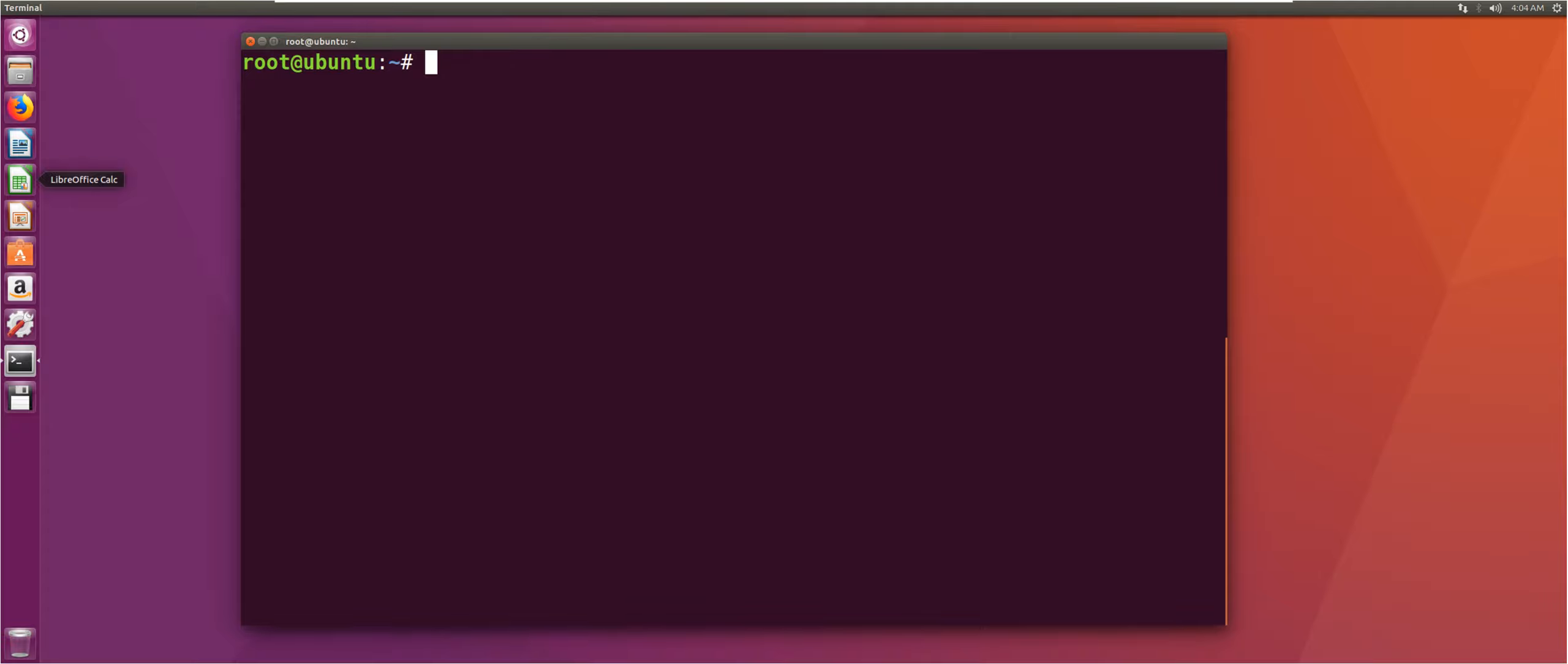Hi guys, welcome back to web scraping and mapping dam levels in Python. In the previous video we installed PostgreSQL and PostGIS, and in this video we will be creating the database for the application.